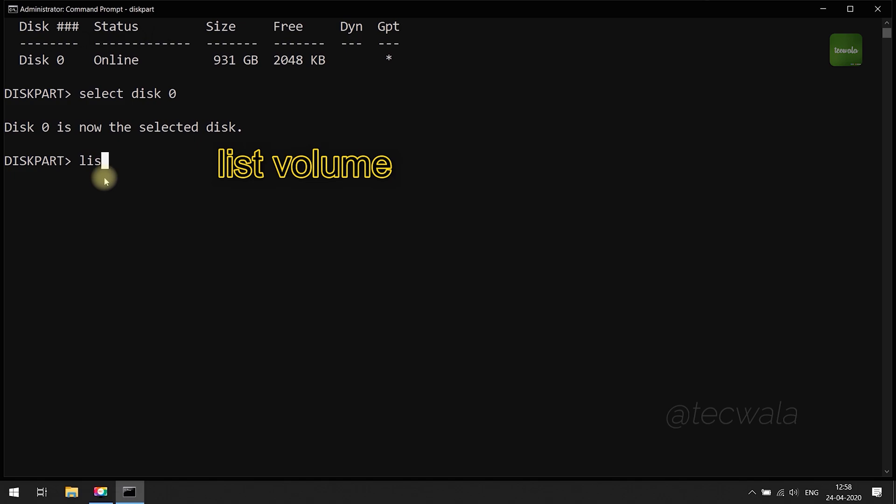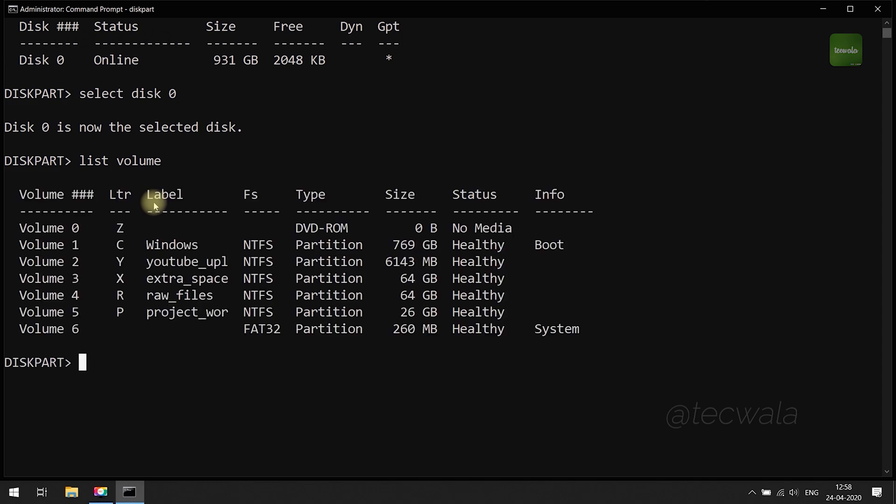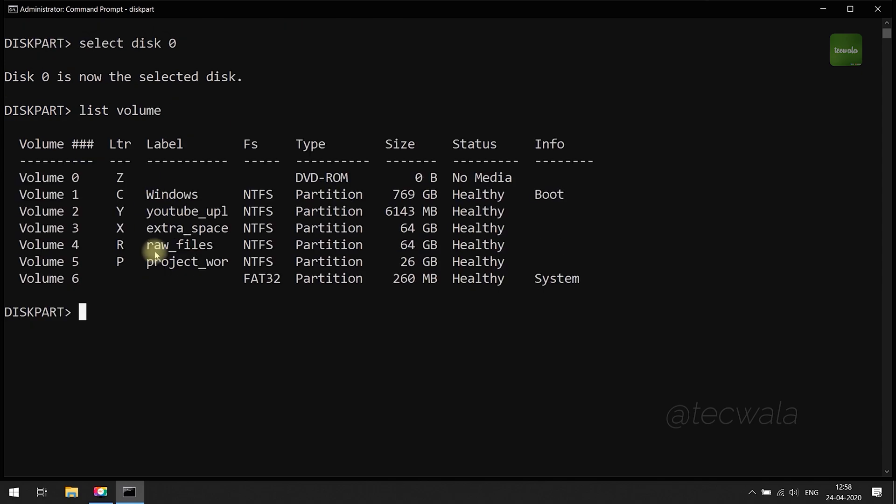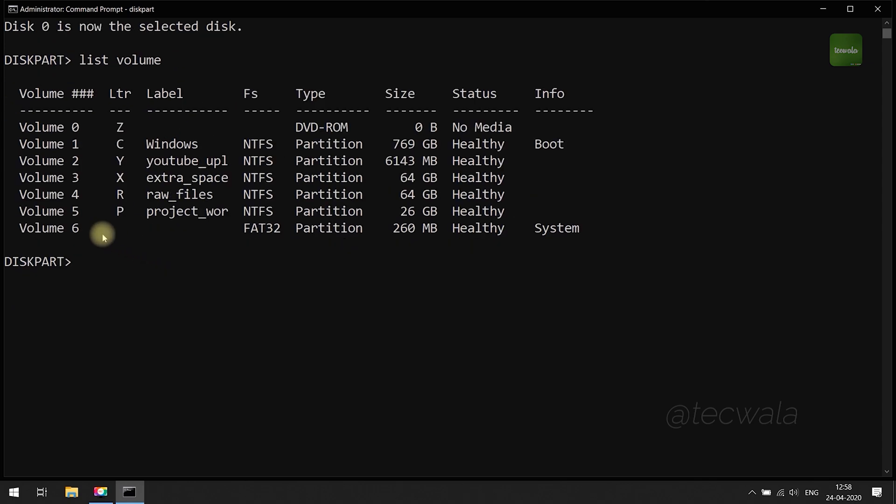Next, run list volume command to list out disk volumes. Here are the volumes present on your computer.